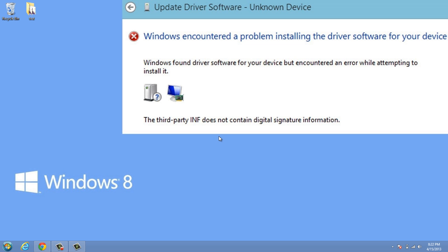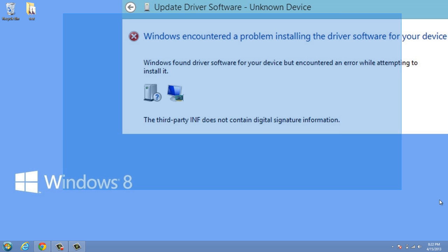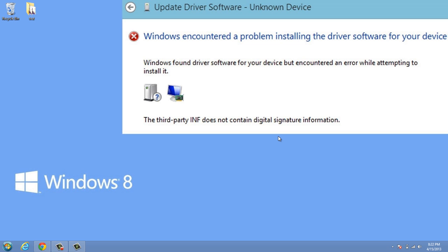Once our computer restarts, we'll be able to then plug in that device and install that driver and use that device.